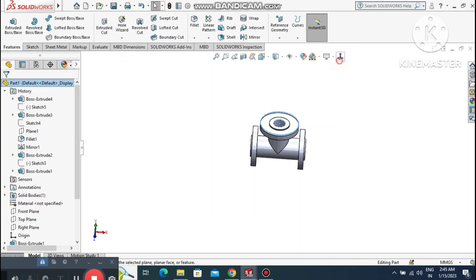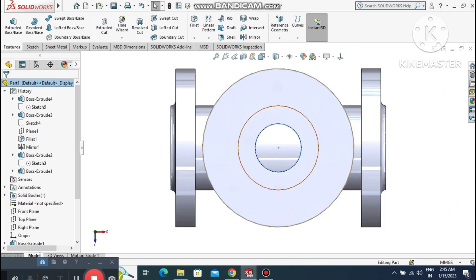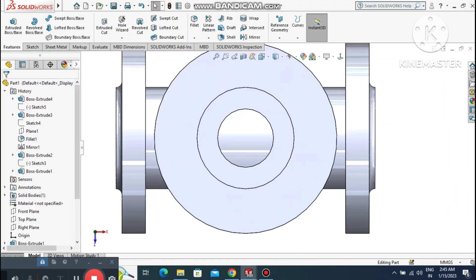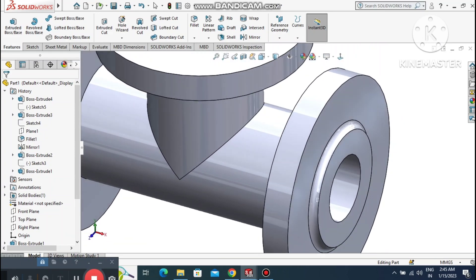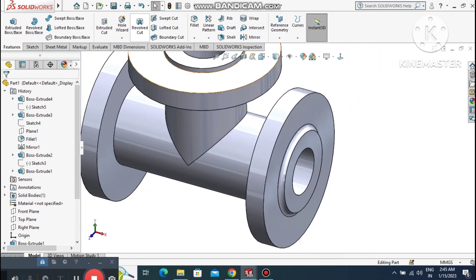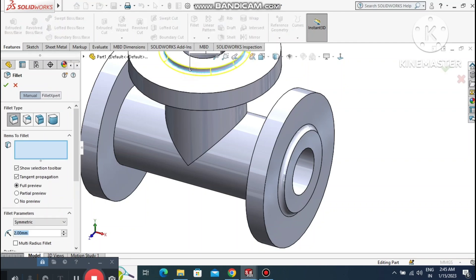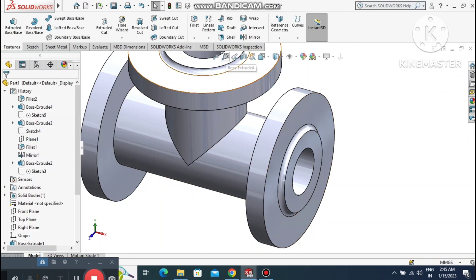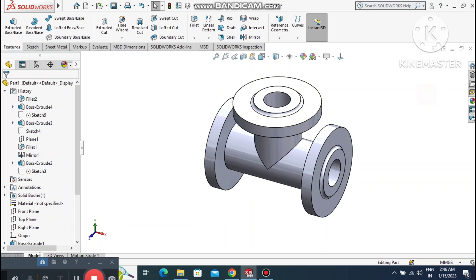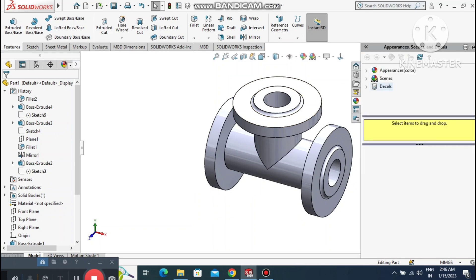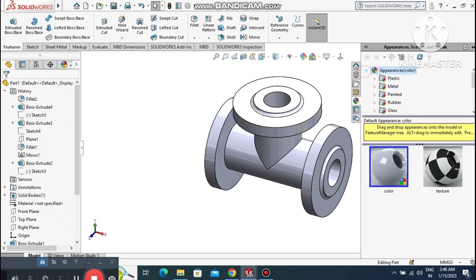Exit this sketch. Apply a fillet of 2mm radius to this face edge.